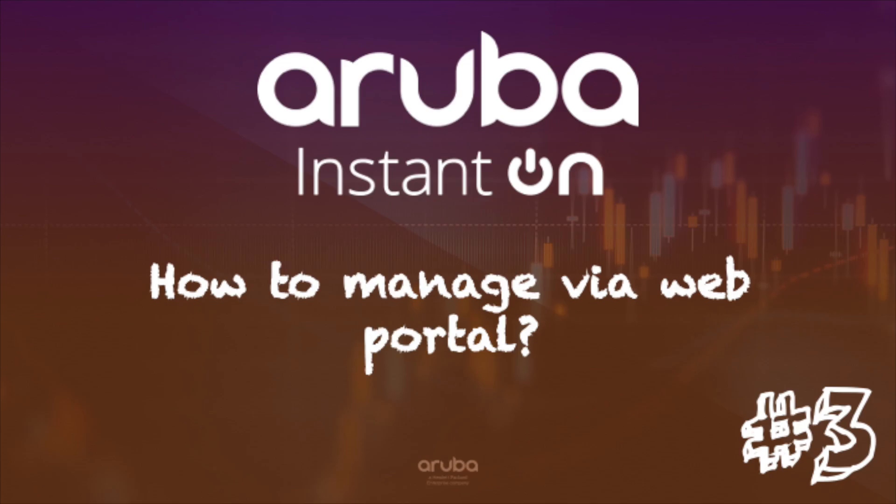This is already the third video in the Aruba Instant On series. I hope you like them so far. If so, please leave a thumbs up. If you have any questions or comments, you can leave them under the videos.